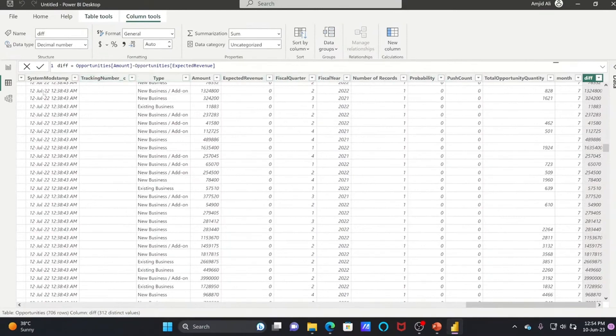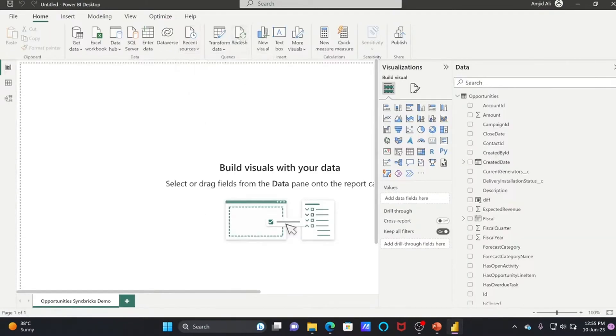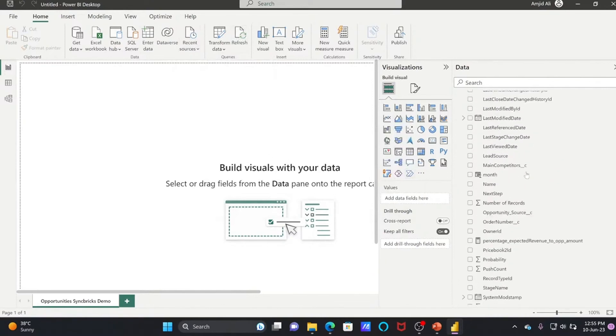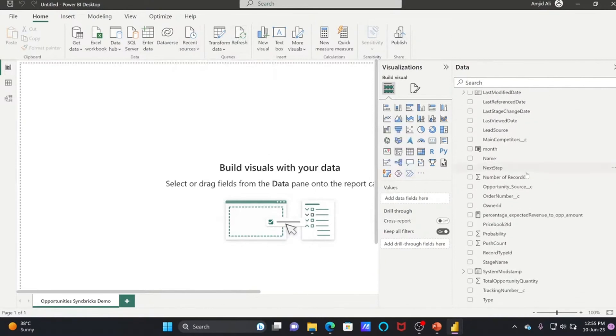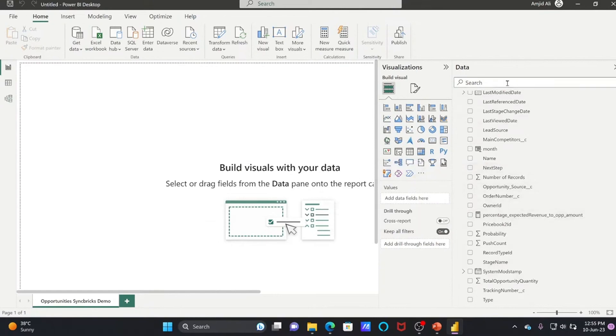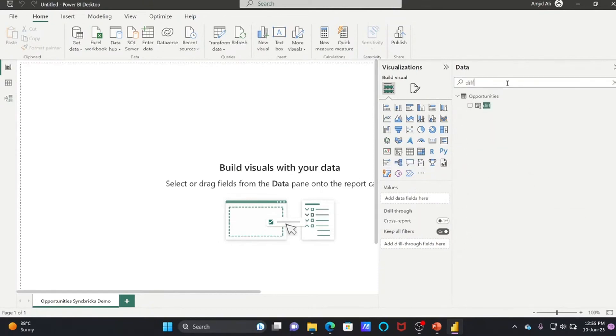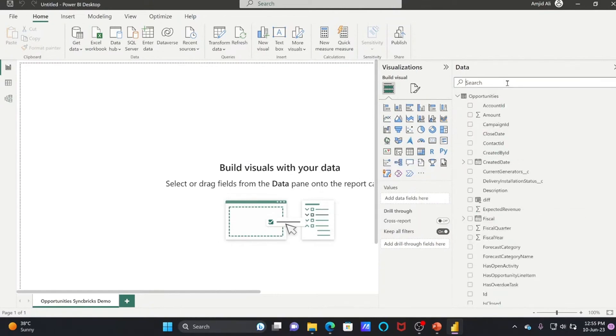If I refresh the data, it will get the data and keep those columns. It will not delete these columns. For example, we created the Percentage. If I show you here, Difference, these two columns are added. It will keep these columns there, and you can add more measures into it.